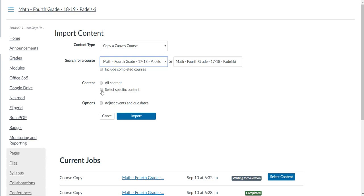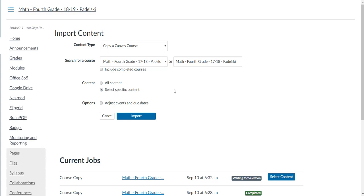I want to select specific content. Now at the beginning of the year, I selected all content, so you can do that and have all of my content in my courses. Then I go through and delete what I don't need, edit what I need to edit, and leave what I need to leave. You can do that at first too if you want to hit all content, or you can just copy over specific content.